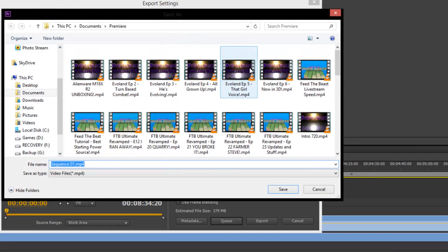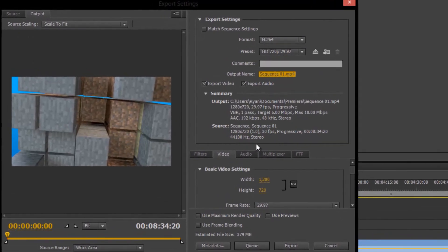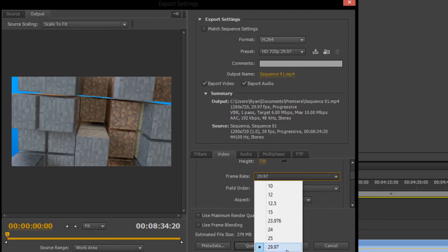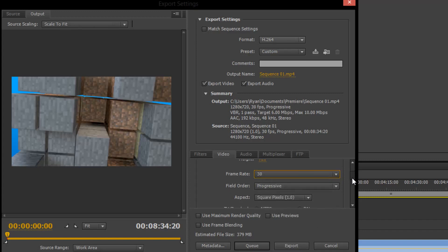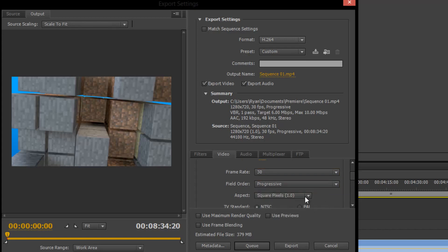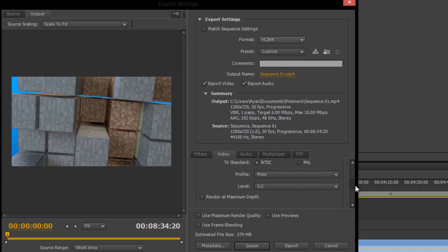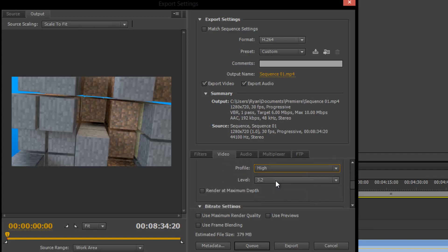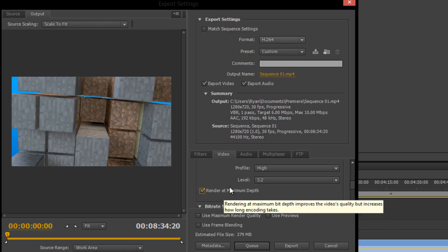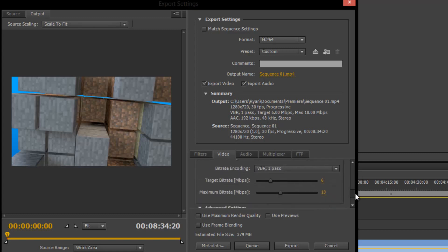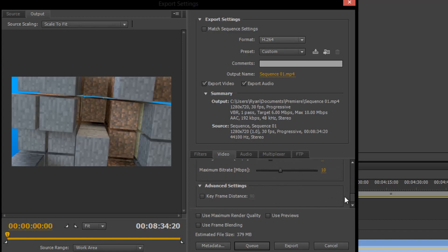Click that, and you can change the output name by clicking on it and naming it whatever you want. Under the Video tab is where you'll find most of the settings like frame rate — if you are using 29.97, keep that the same; for me I'd be using 30, so I'm going to change that. Progressive is already there and aspect is already under square pixels, so you don't need to change that. The profile you're going to want to switch to High, and go ahead and leave the level at 3.2, which is the default. For better render quality, render at maximum depth.